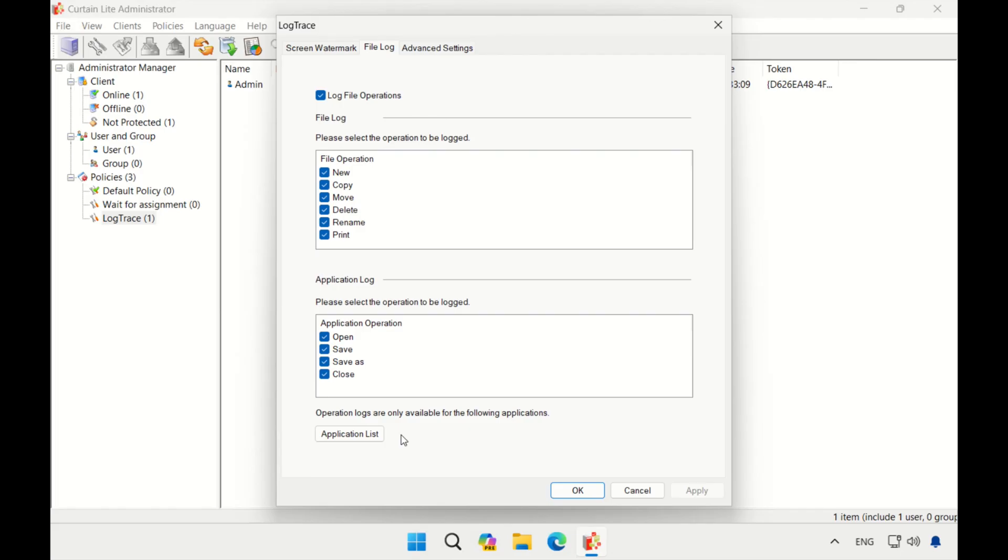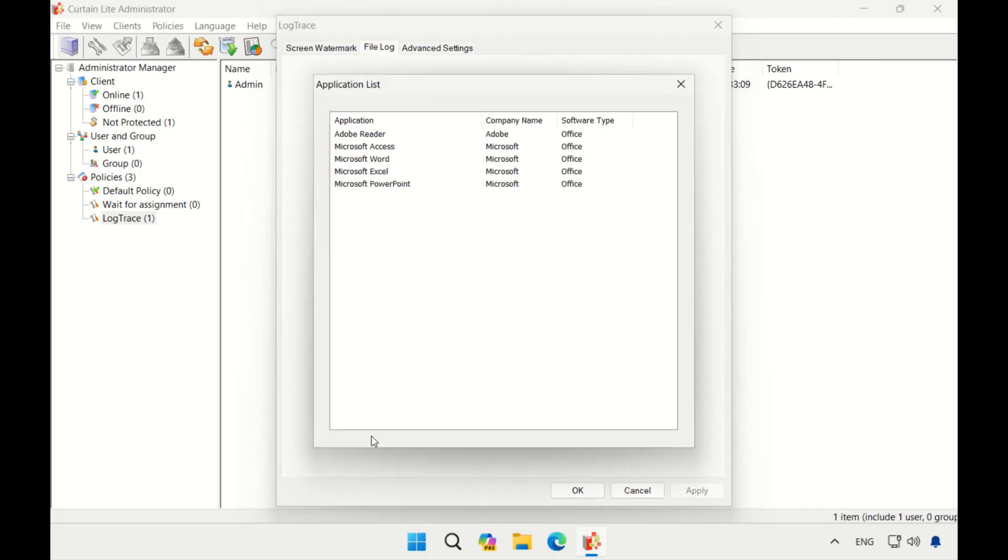On the other hand, the application log focuses on logging operations related to specific applications. You can click the Application List button to show which applications are supported now.